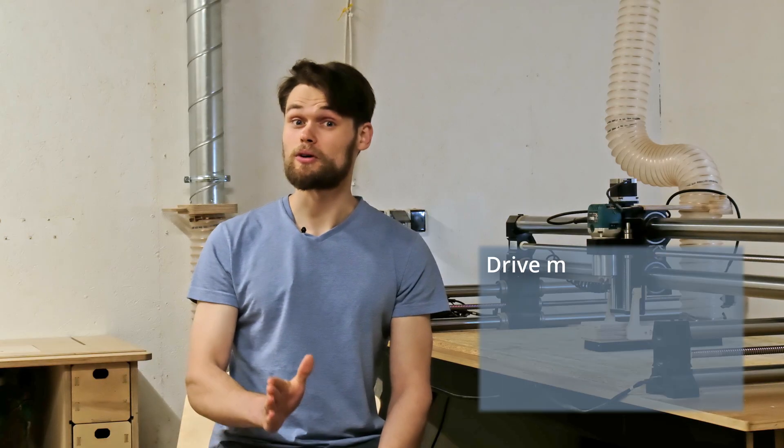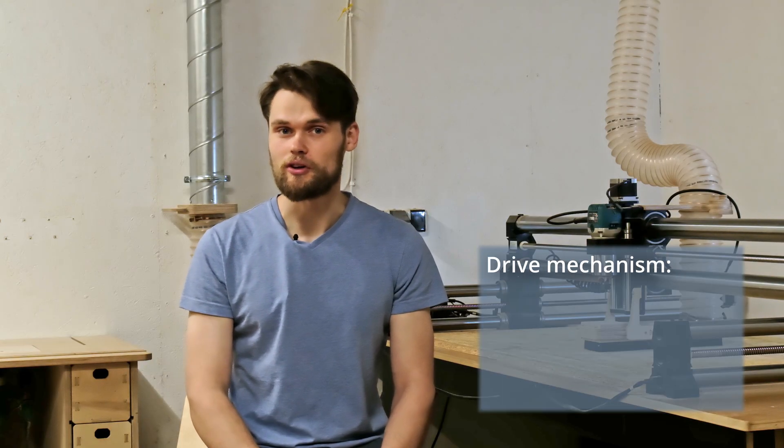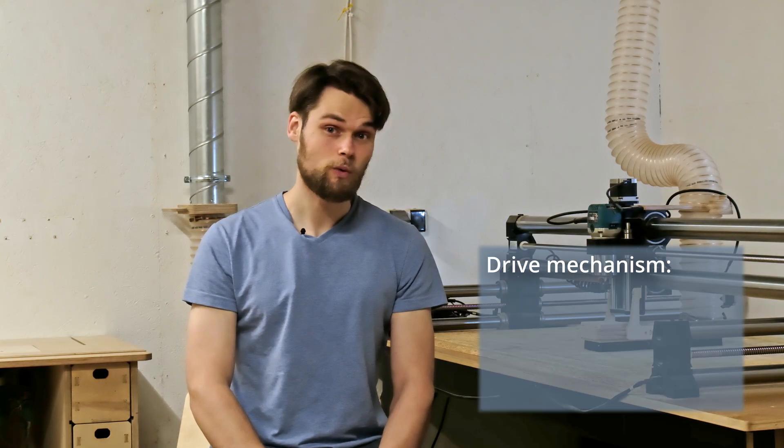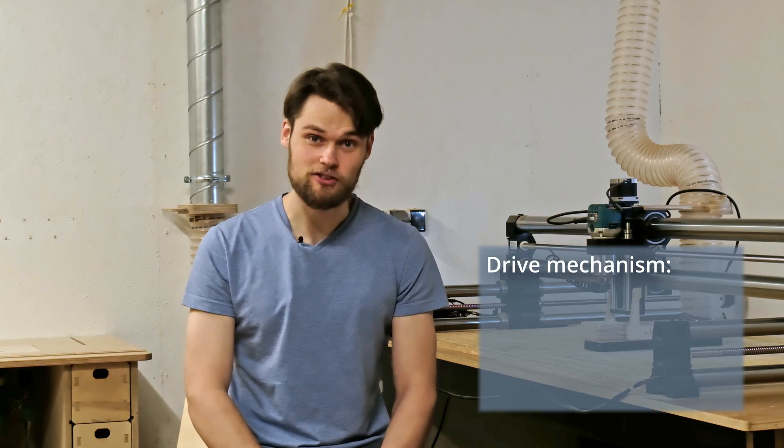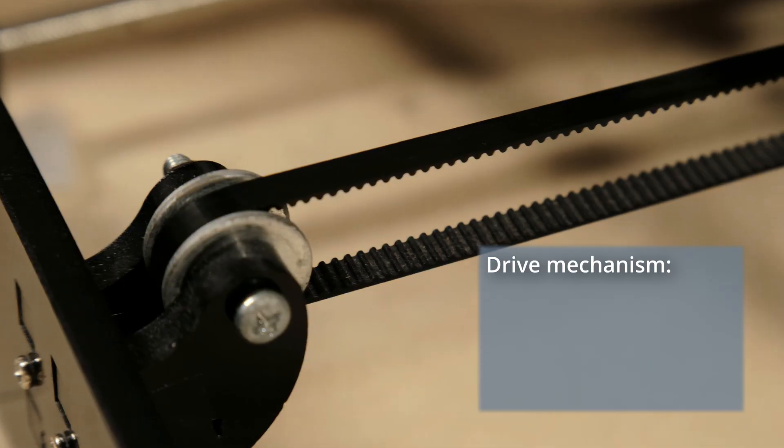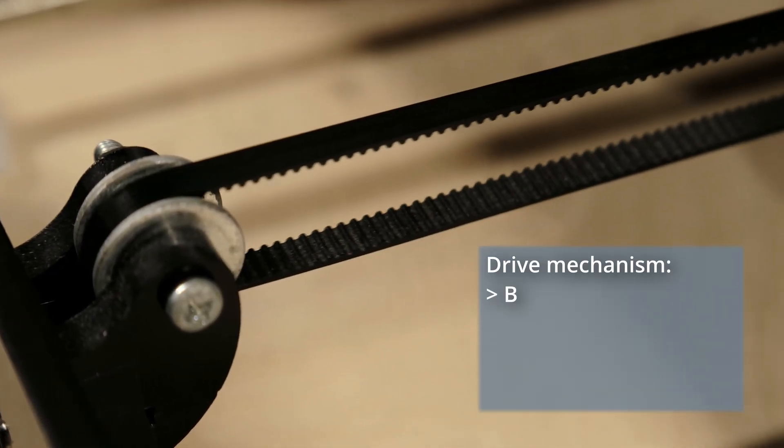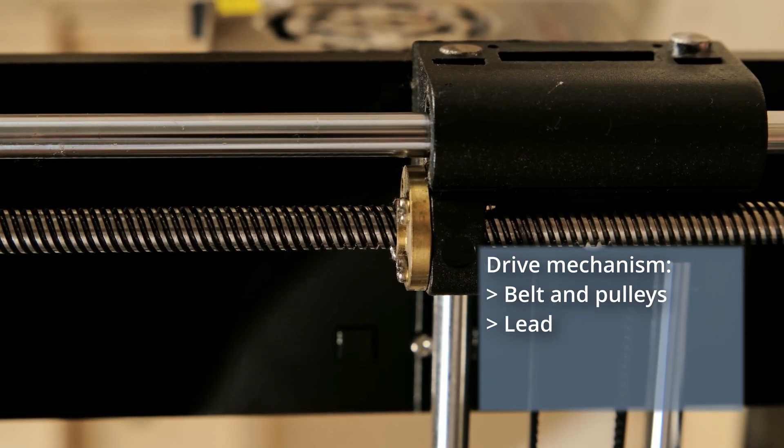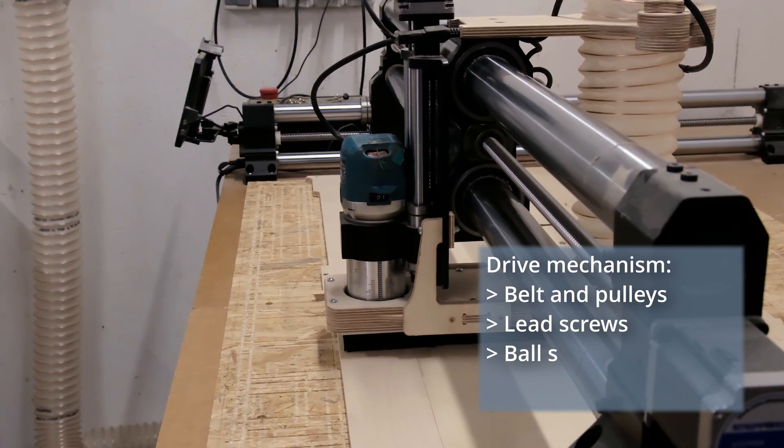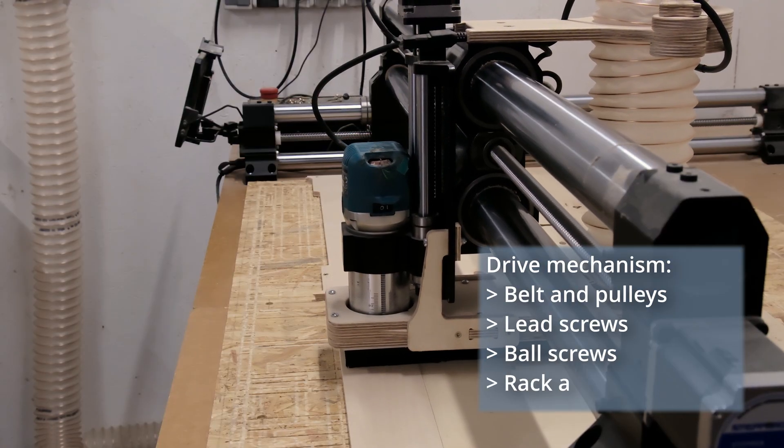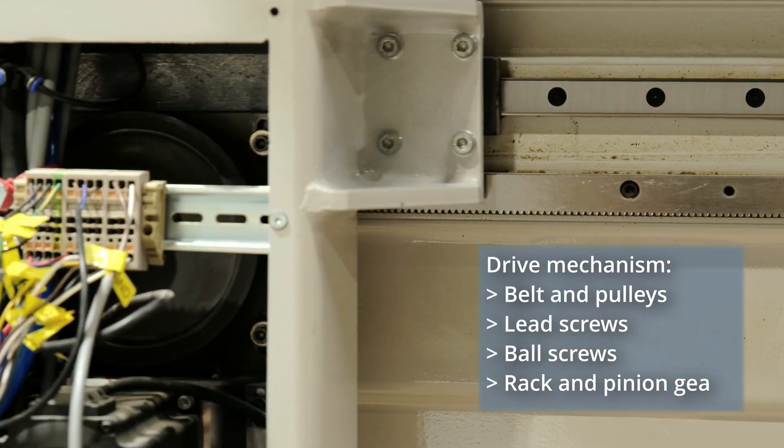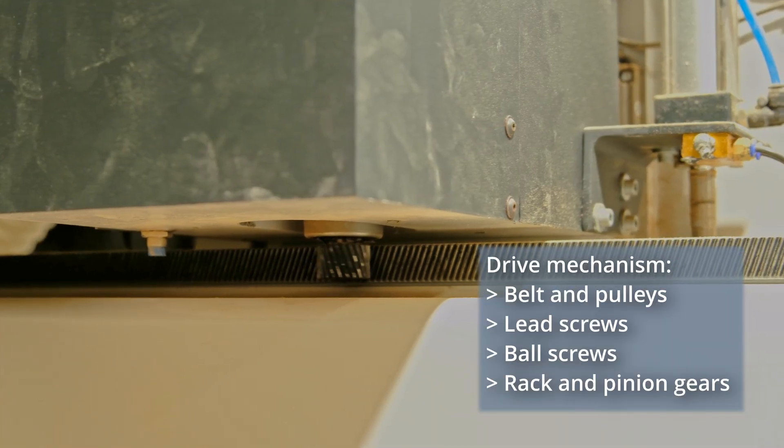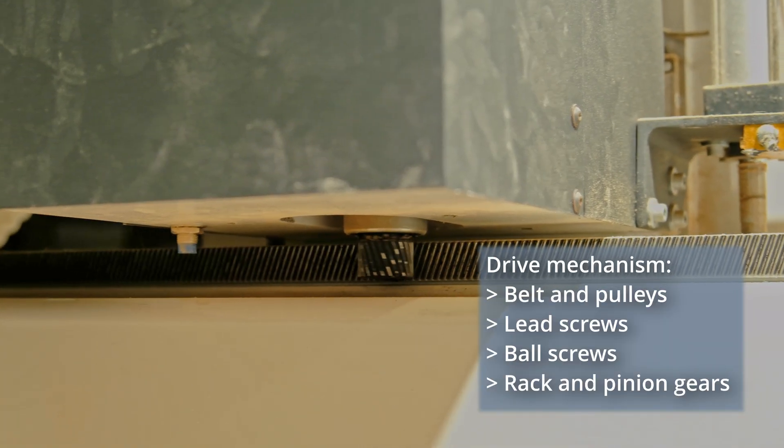Next let's look at the drive system, the part that moves the X, Y and Z axis. Common options are belt and pulleys, lead screws, ball screws and rack and pinion gears, which are rare in small hobby machines. Most entry-level hobby CNC machines use mostly belts or lead screws.